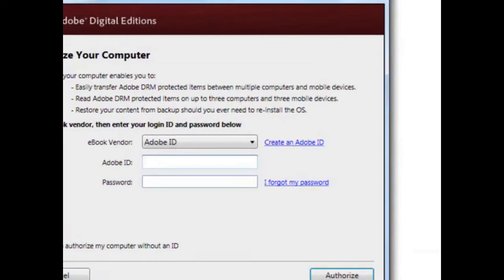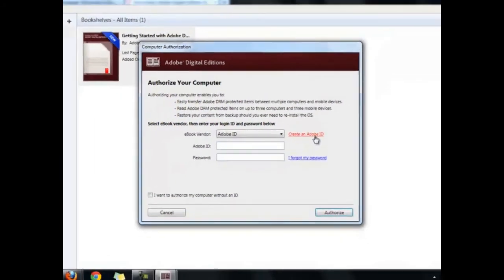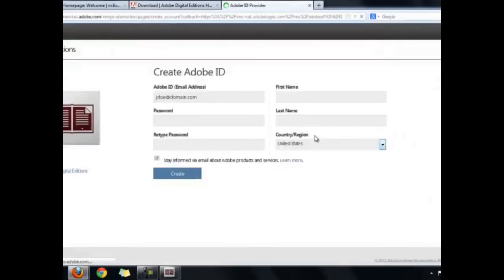A new browser window will open, and you can follow the on-screen prompts to create your Adobe ID and password. You need an Adobe ID and password so that you are licensed to view the digital rights management protected eBooks.